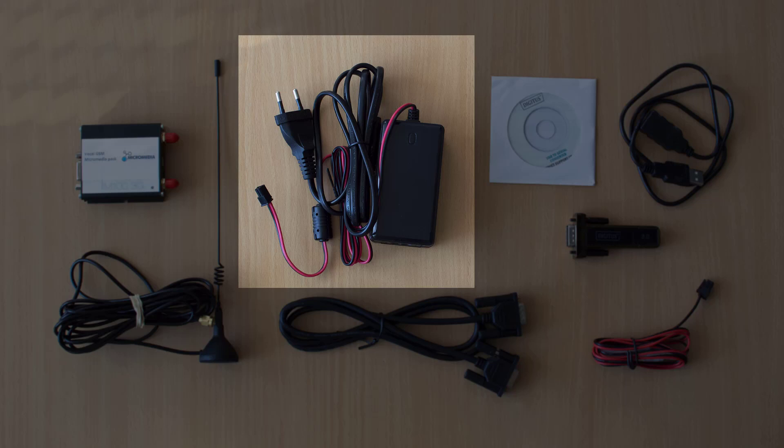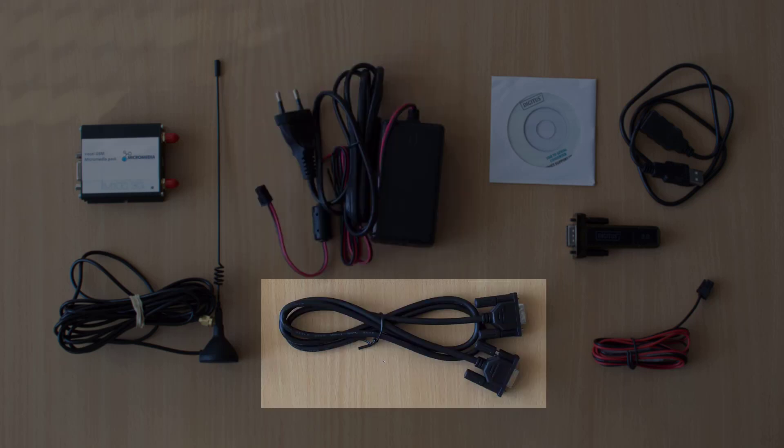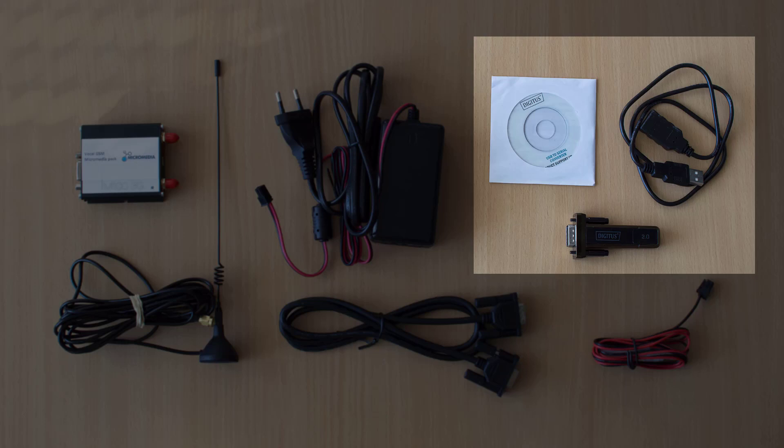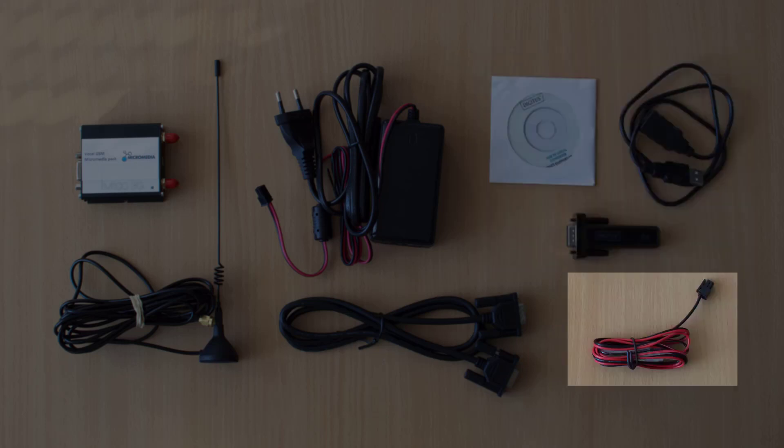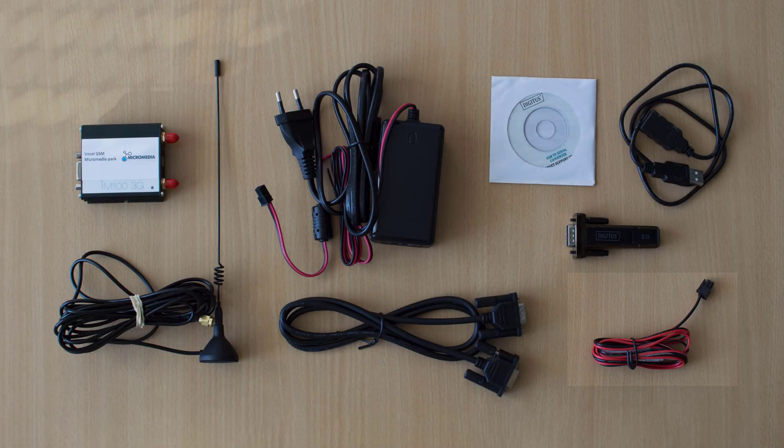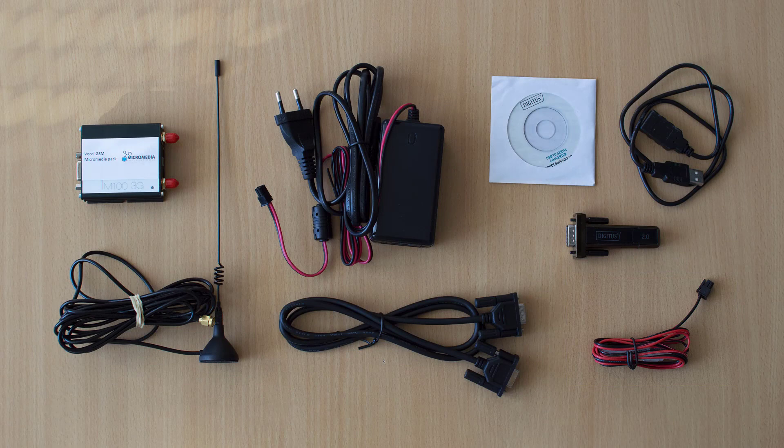The 230 volt power supply, the serial cable, the USB to serial adapter, another cable is also supplied in case you want to wire the modem's power supply yourself.